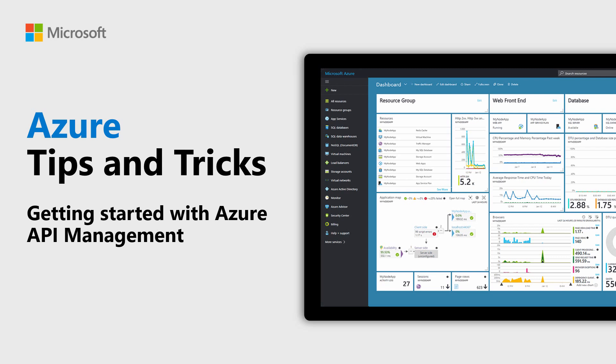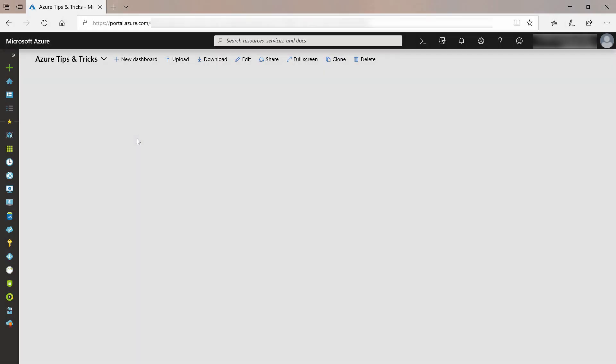Learn how to get started with Azure API Management in this episode of Azure Tips and Tricks. Azure API Management is an Azure service that can protect your APIs and offers a lot of functionality to manage them. Let's explore how it works.